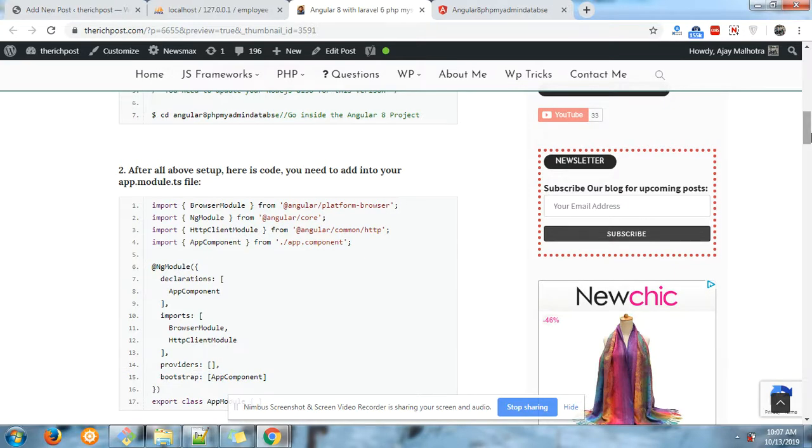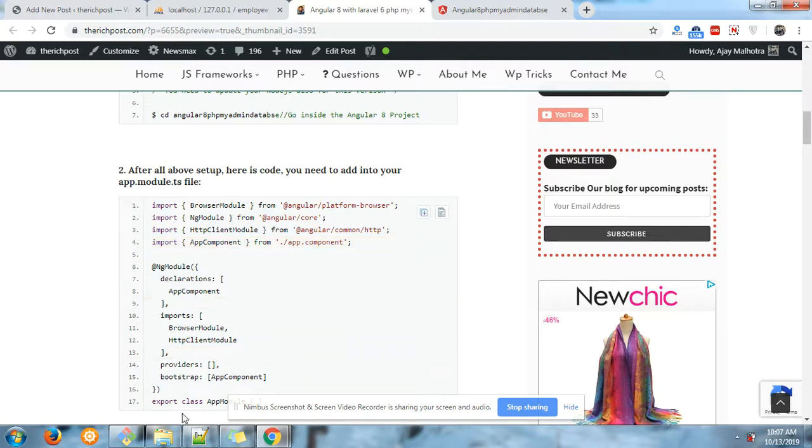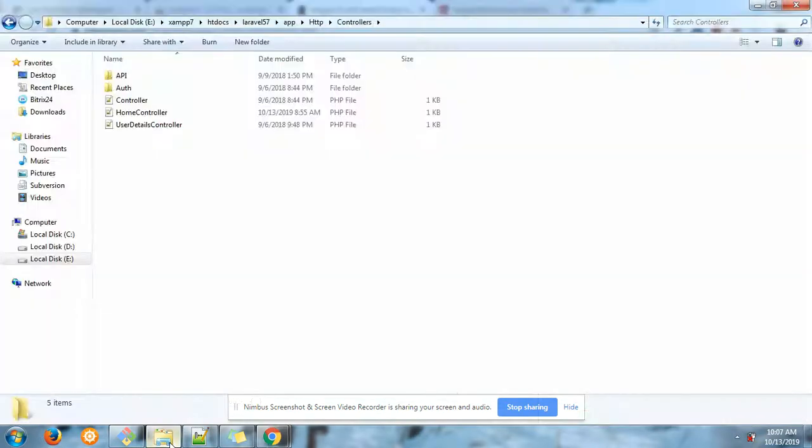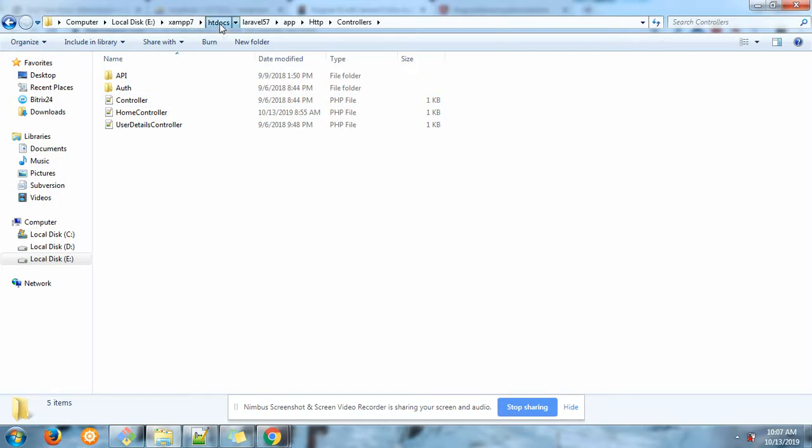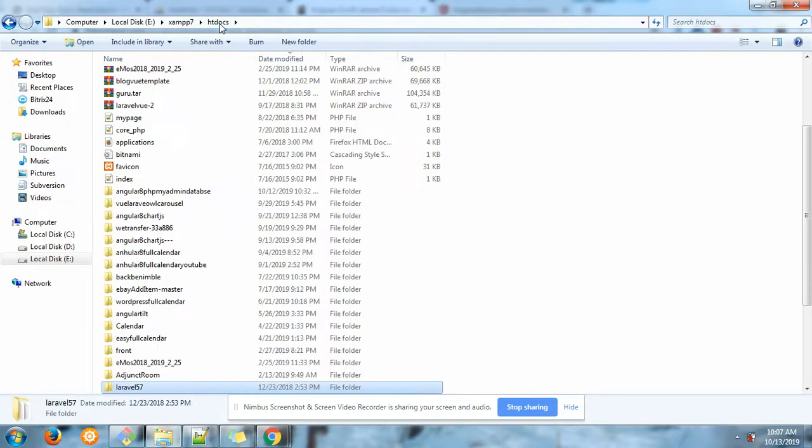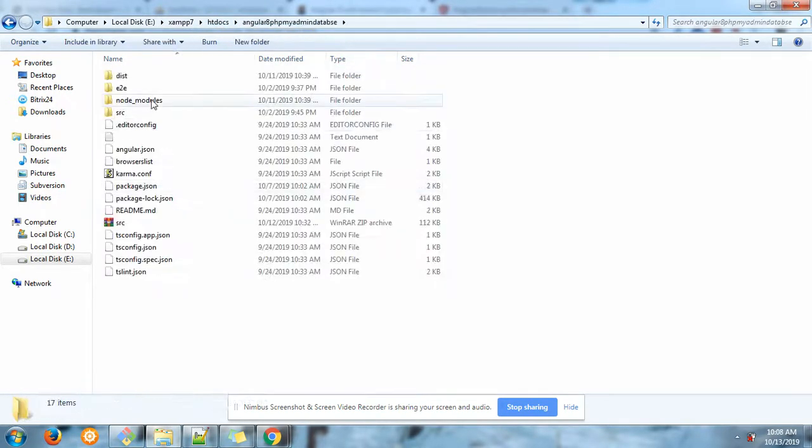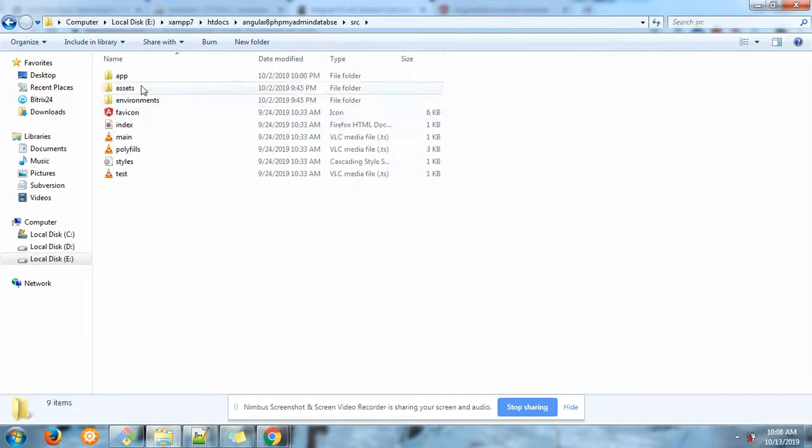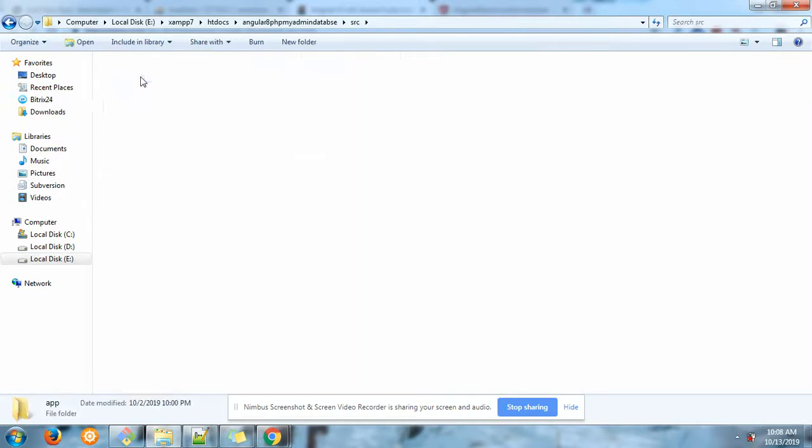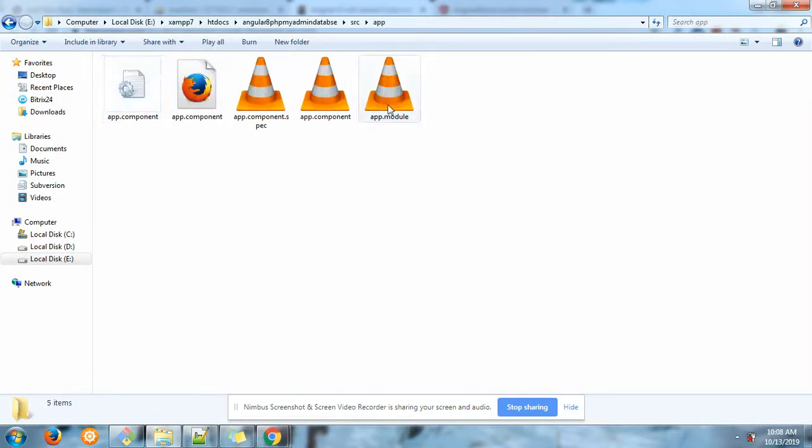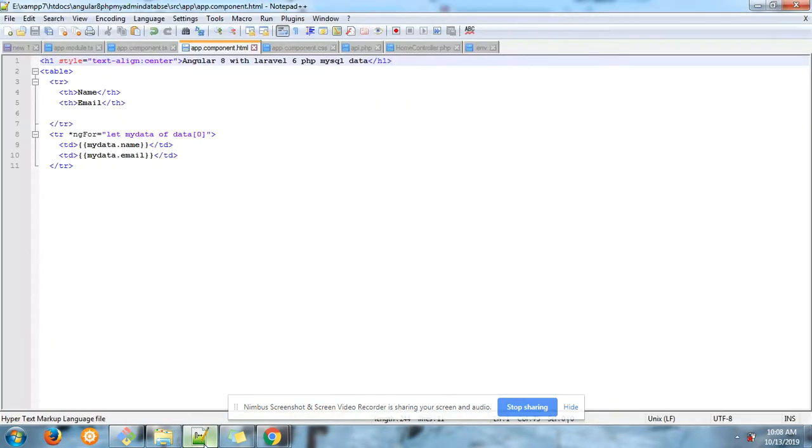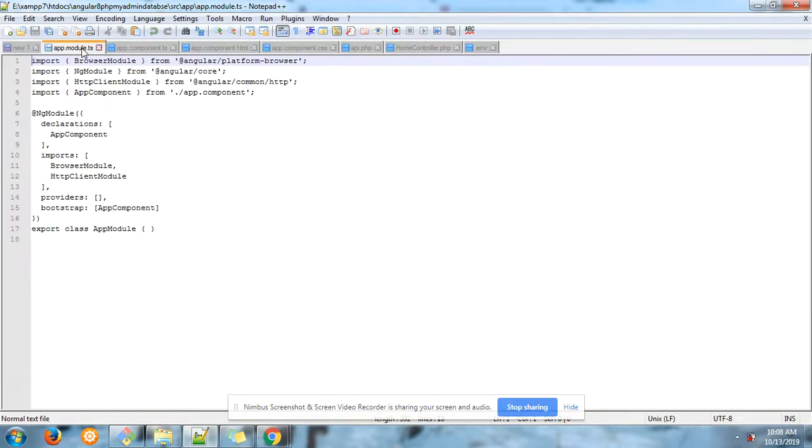Here is the code you need to add in your app.module.ts file. You can find that file here in your folder: source/app. Here is that file, app.module.ts, and I have added the code.